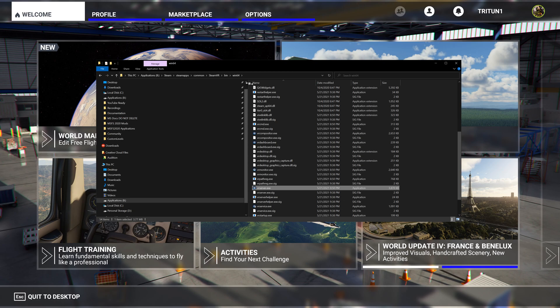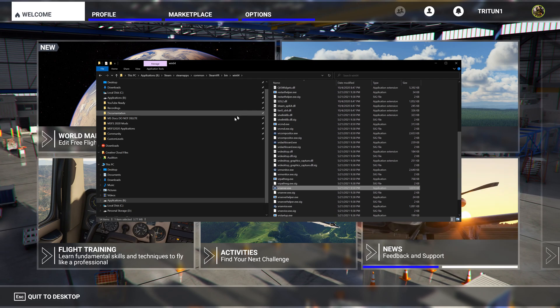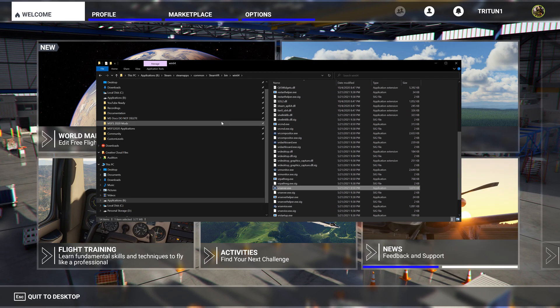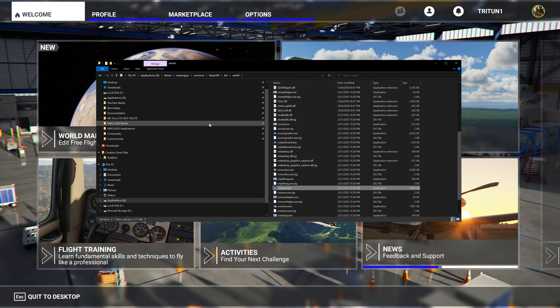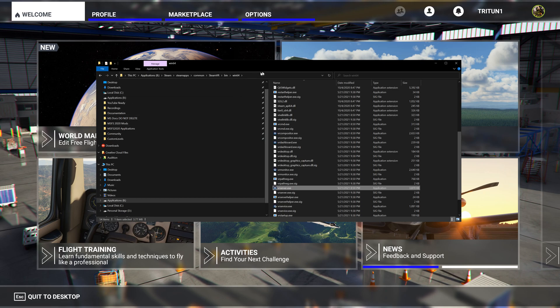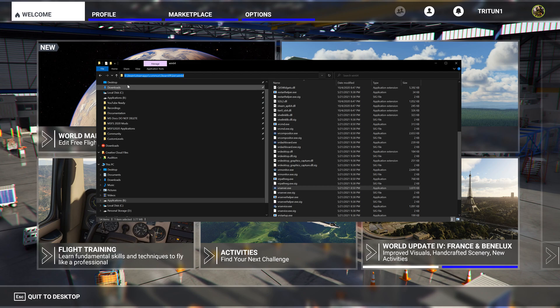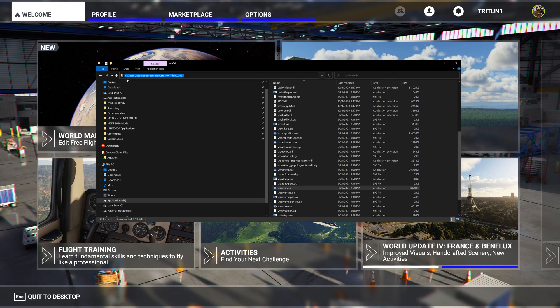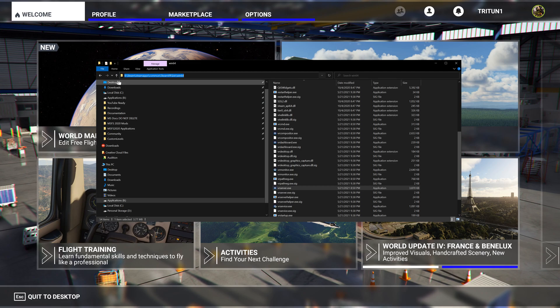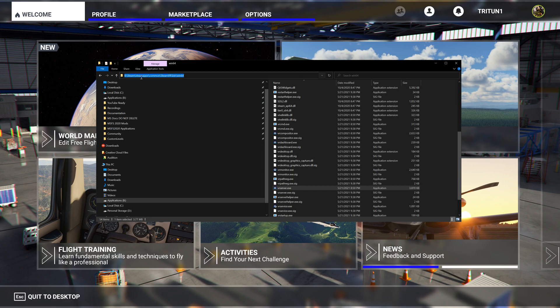Here is where I have mine installed - mine is on the B drive, but the folder you're going to be looking for, whether it be B, D, or C, doesn't matter. What you're looking for is your Steam, SteamApps, Common, SteamVR, bin, win64.